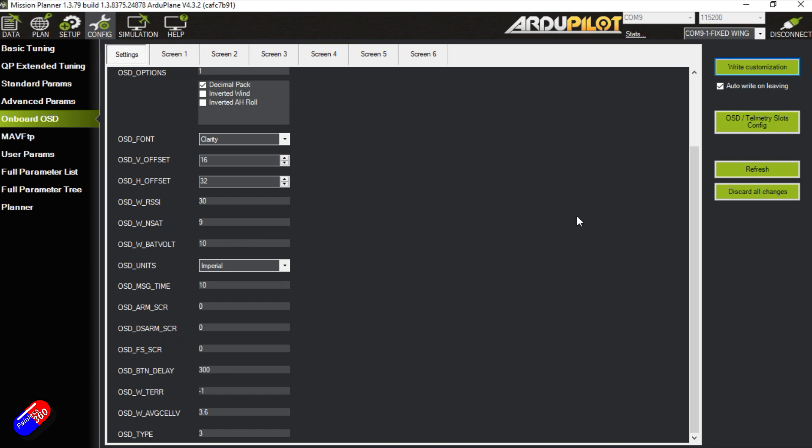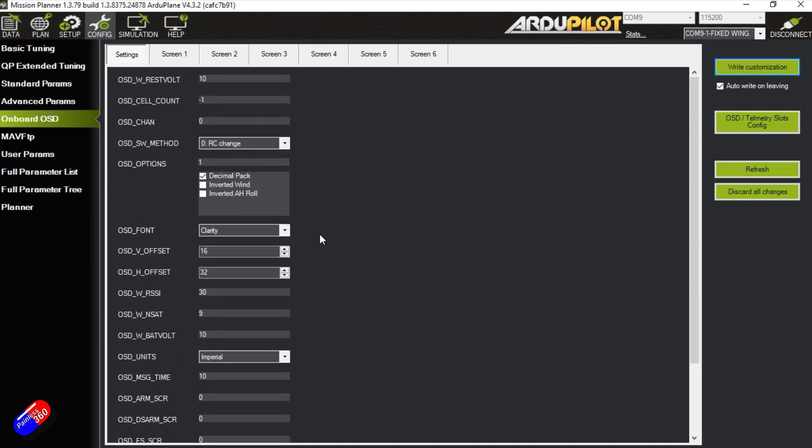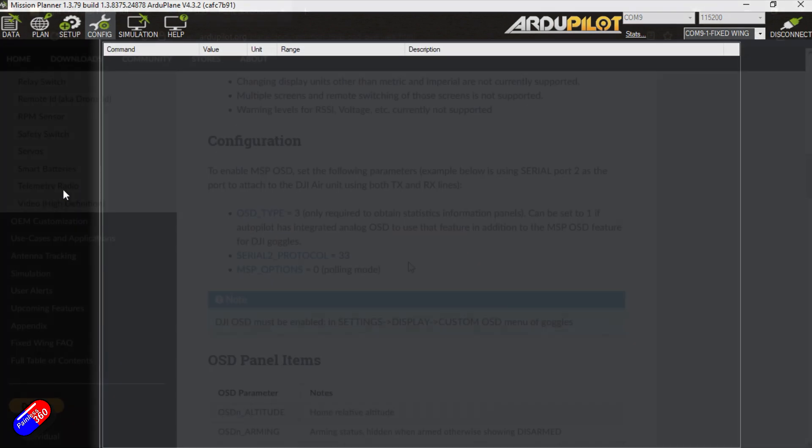That is going to have changed the on-screen display from the onboard OSD which is 1 to the OSD type which is the MSP on-screen display stuff. So what we're going to do then is go into the full parameter tree.